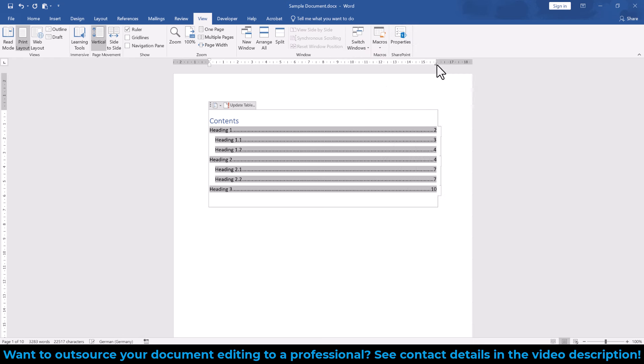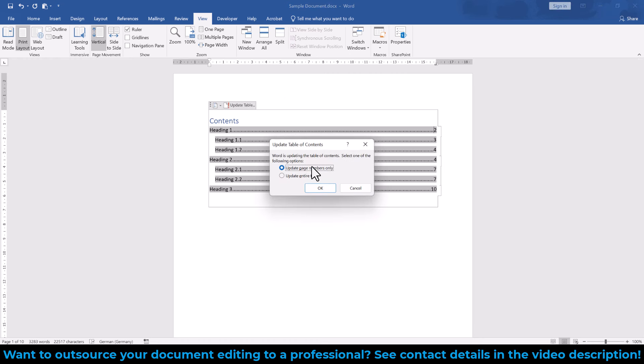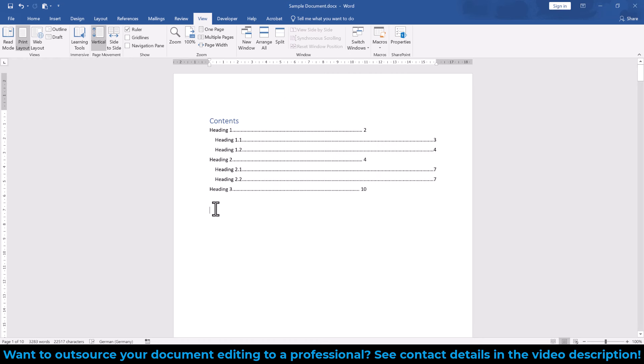Now make sure that the alignment persists even after updating the table of contents. If the alignment breaks after the update, then you will have to update your TOC styles.